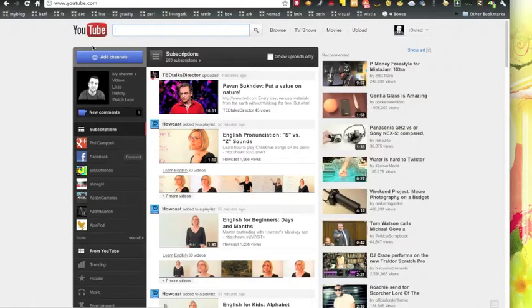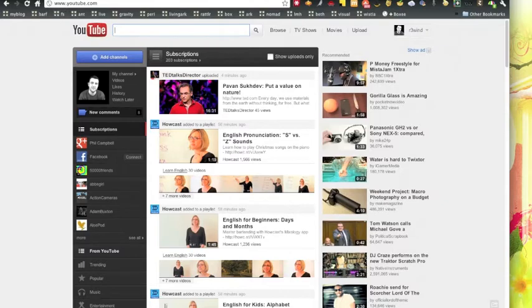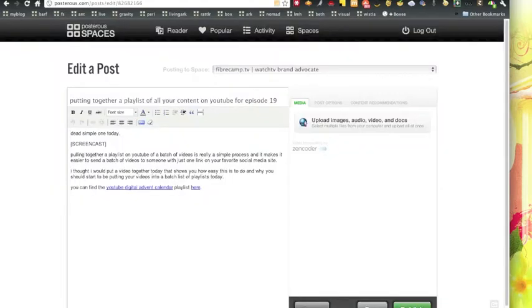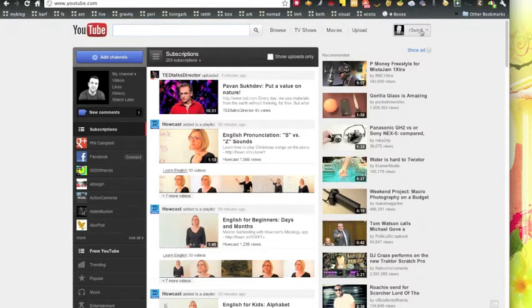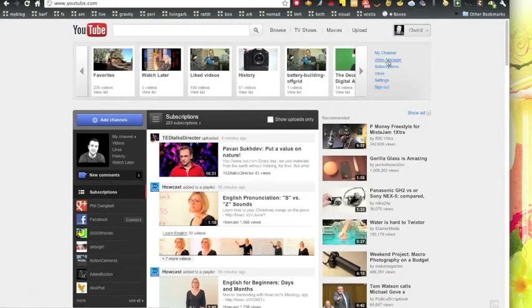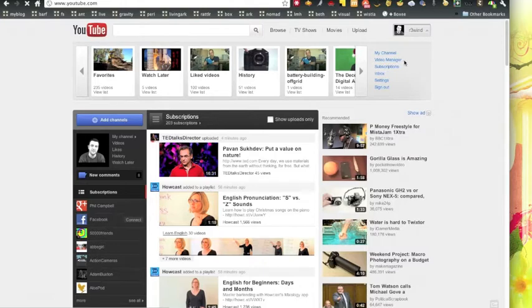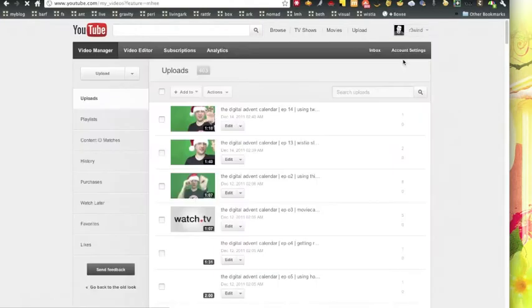Guys, welcome to day 19. I think it's 19, yes. I'm going through my notes now. I'm gonna do a little video about playlists today on the newly designed YouTube layout, so I'm gonna go to my video manager.